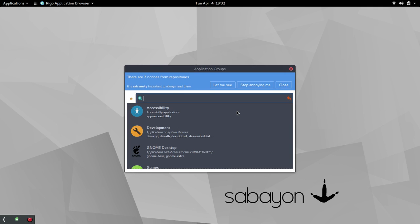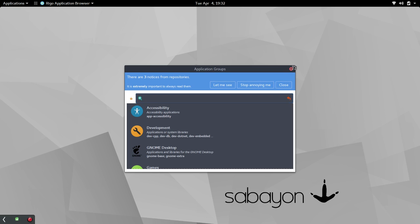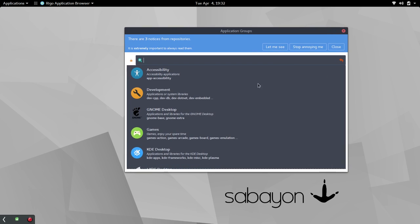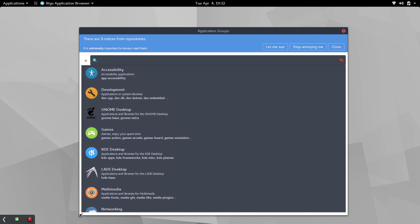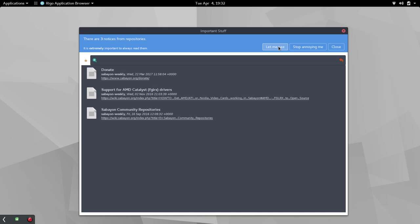This is where things got interesting, in a good way. You'll notice here, there are three notices from the repositories. It is extremely important to always read them. But they still give you options. I thought this was kind of funny. Stop annoying me. Or close. Being brand new to this, I went to let me see. The other thing I like is you can maximize this window.